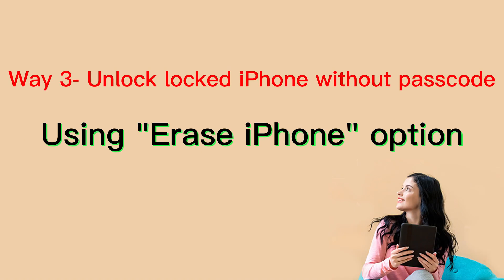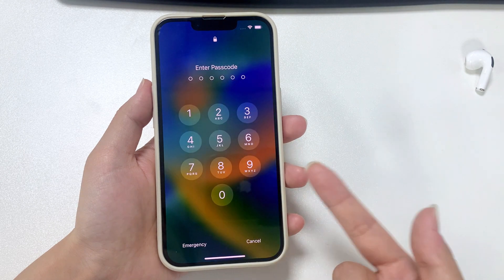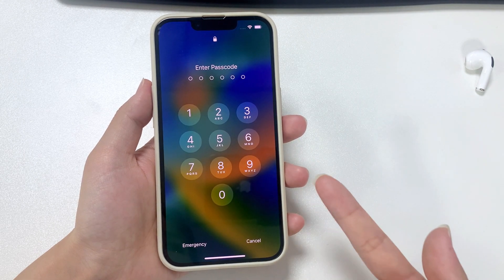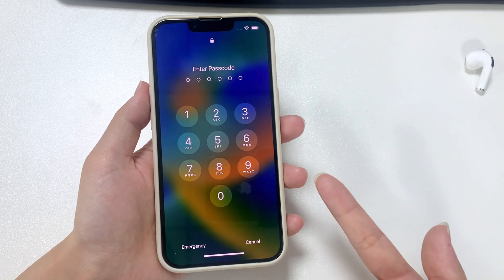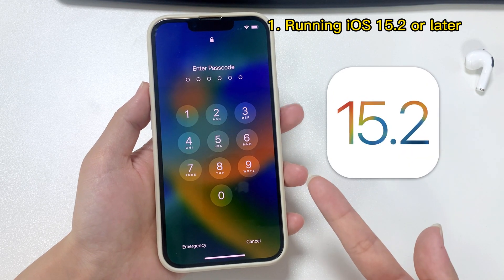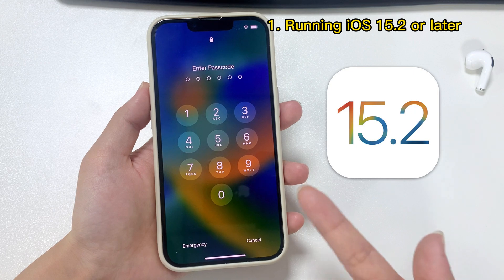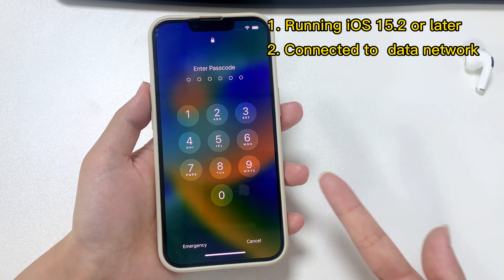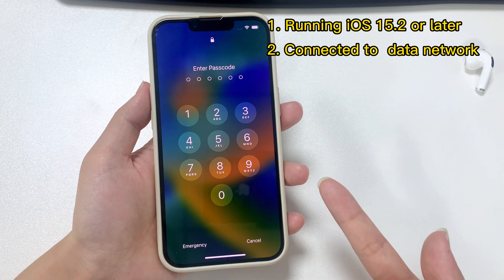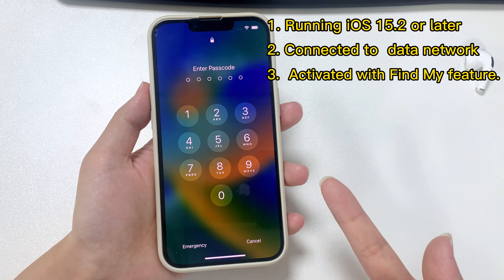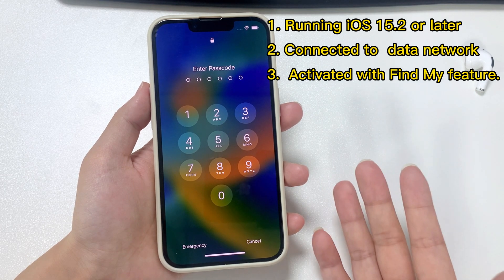Next, we'll show you how to get into a locked iPhone without passcode or computer by using your Apple ID and password to erase and reset the device. This could be the easiest solution to unlock a locked iPhone when you've forgotten the passcode, but you need to make sure that your phone is running iOS 15.2 or later, is connected to Wi-Fi or cellular data, and is activated with the Find My feature.